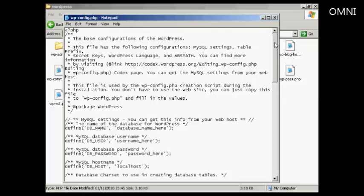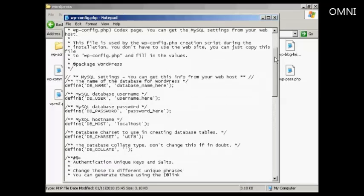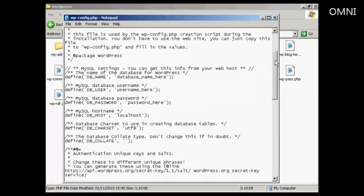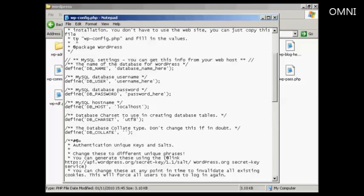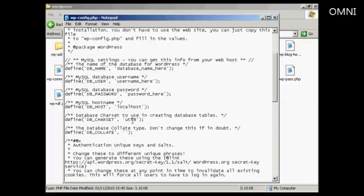And you need to make a couple of changes. Most of the stuff here, below here, would not need to be changed. But you do need to change these settings here. The database name, username, password, and so on. Mostly, your database host will be localhost, so you can leave that unless your server uses a different type of host name. And all the rest of the stuff you can leave.